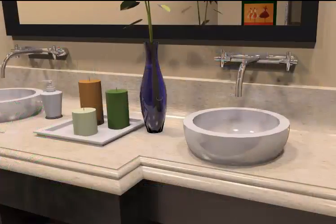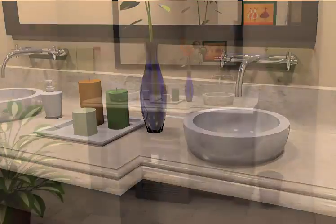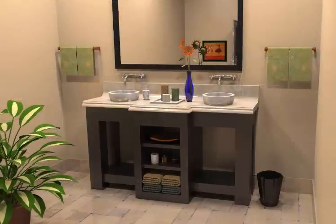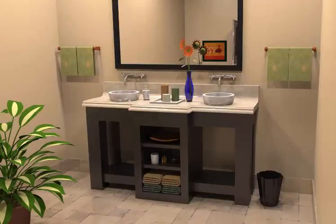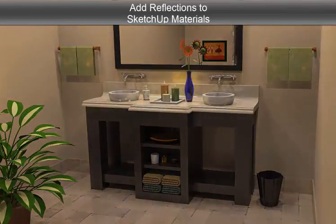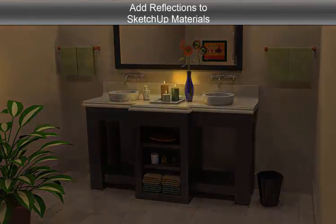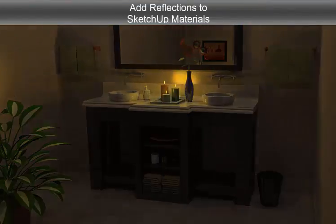This vanity model has so many materials that render more realistically when reflections are added. It's a great way to experiment with reflections and become very well acquainted with all of the options for rendering reflections in your SketchUp models.